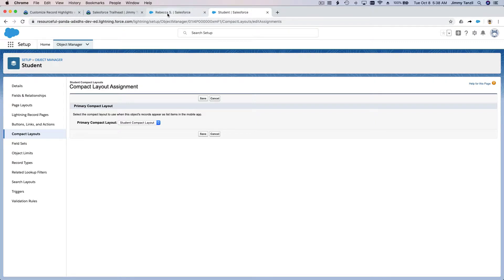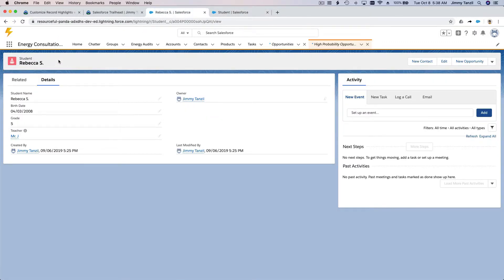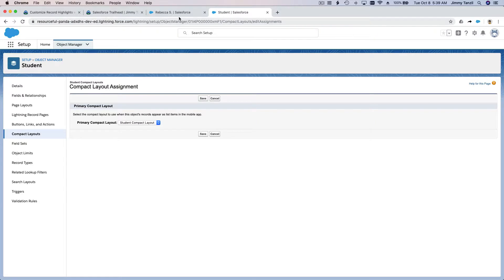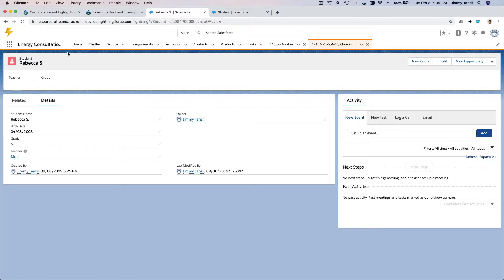Now if I refresh, it should show the teacher and the grade of the student. I'll refresh here — there you have it. Rebecca's teacher and grade fields are blank, but that's okay. It takes a few seconds for the Lightning interface to pick up information because Salesforce has thousands of servers.